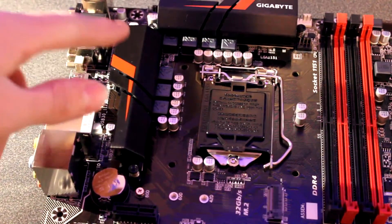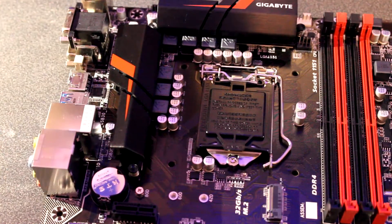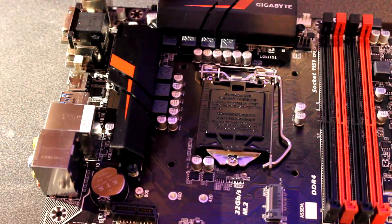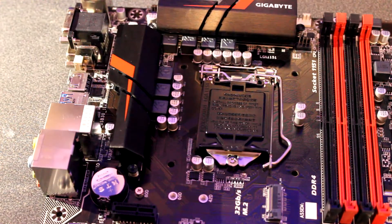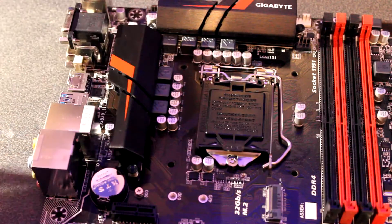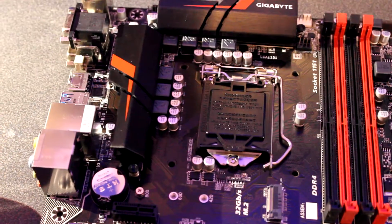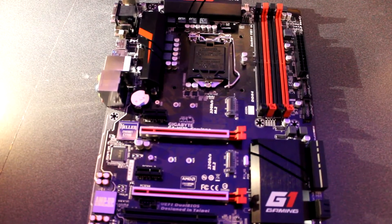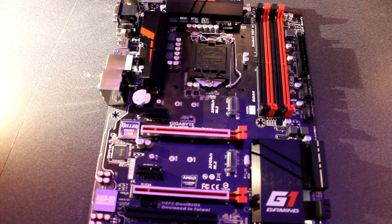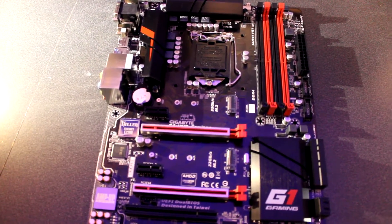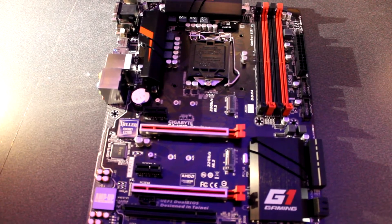Right here you can see the VRM heatsinks, there's the eight pin CPU power connector right there, the LGA1151 socket. There are five fan headers, and a few of them are also PWM fan controllers.